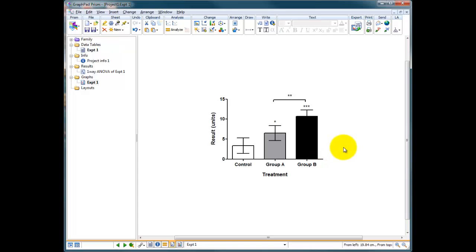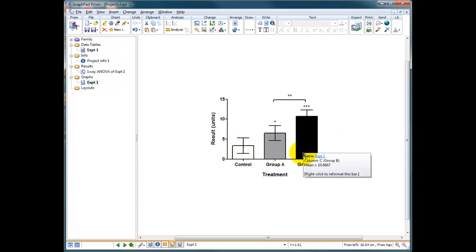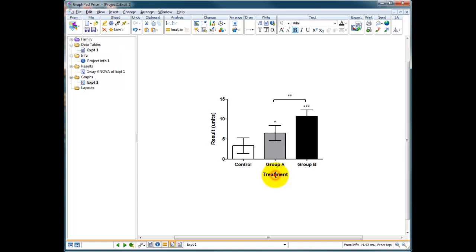Okay, so we've got our graph here. We've just done our ANOVA analyses. Let's just relabel this graph now to reflect an experiment that might have taken place. These could be concentrations, for instance, of a treatment. This could be zero or control. This could be 50 micromolar and 100 micromolar. So I'm going to relabel this and call it a drug, and we're going to say it's in micromolar.